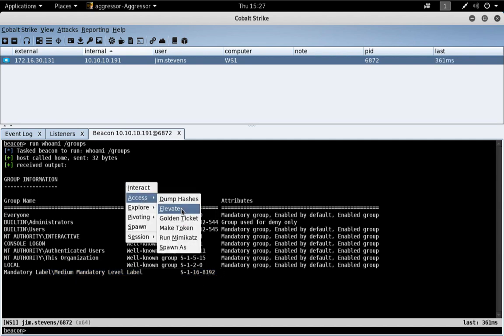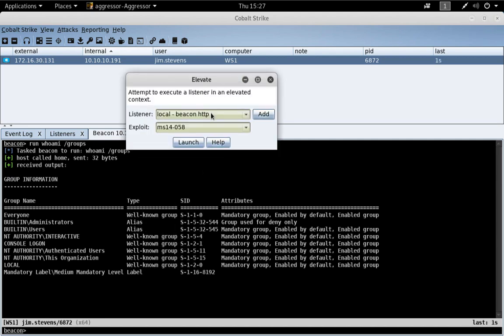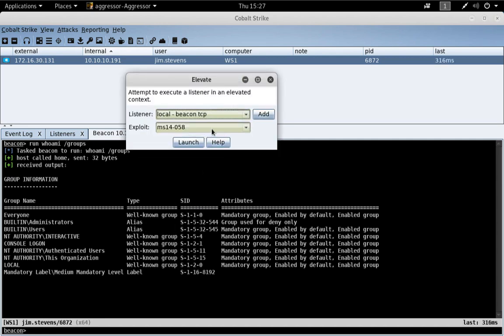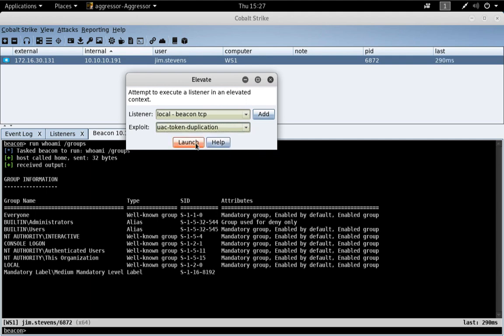So, let's go ahead and elevate. Going to access elevate. And we'll use our TCP Beacon listener. And we'll use the UAC token duplication exploit, which is a very handy option because it works.